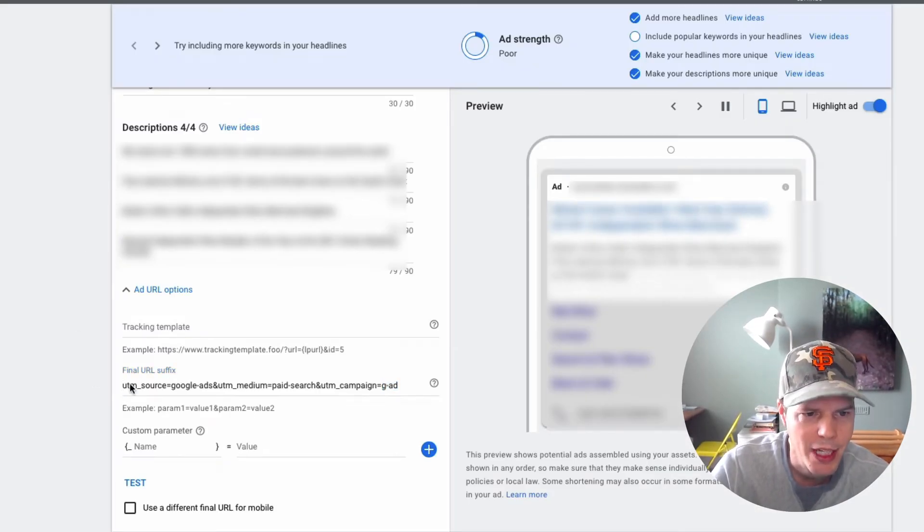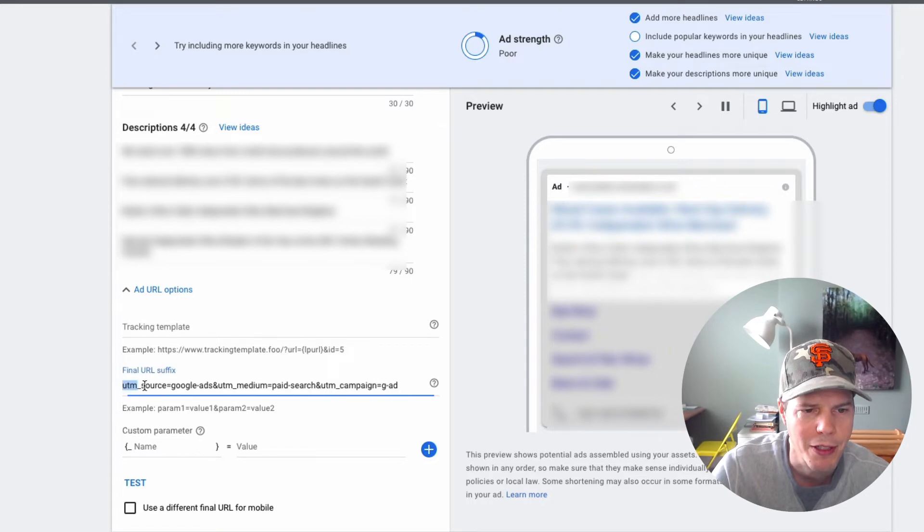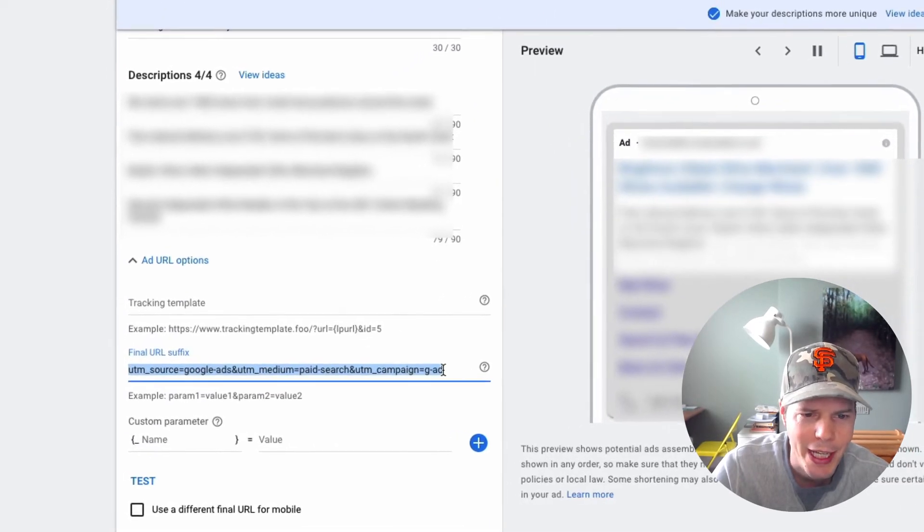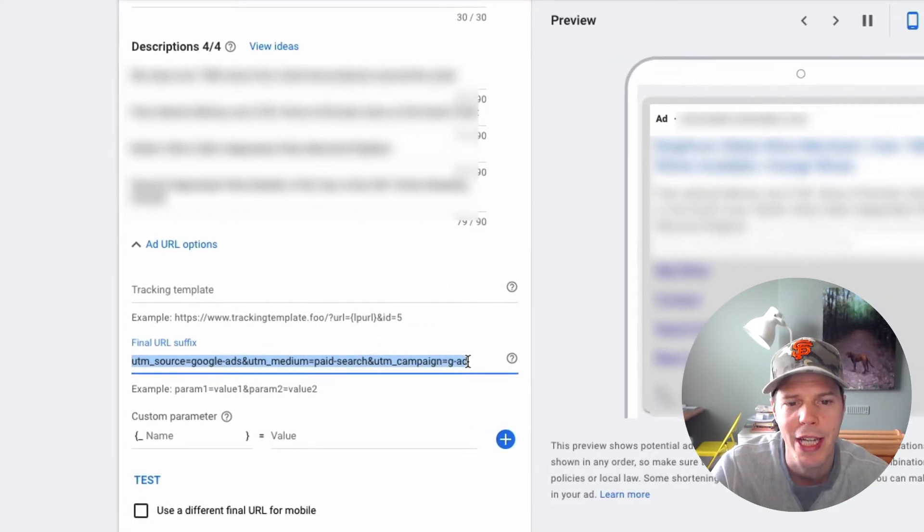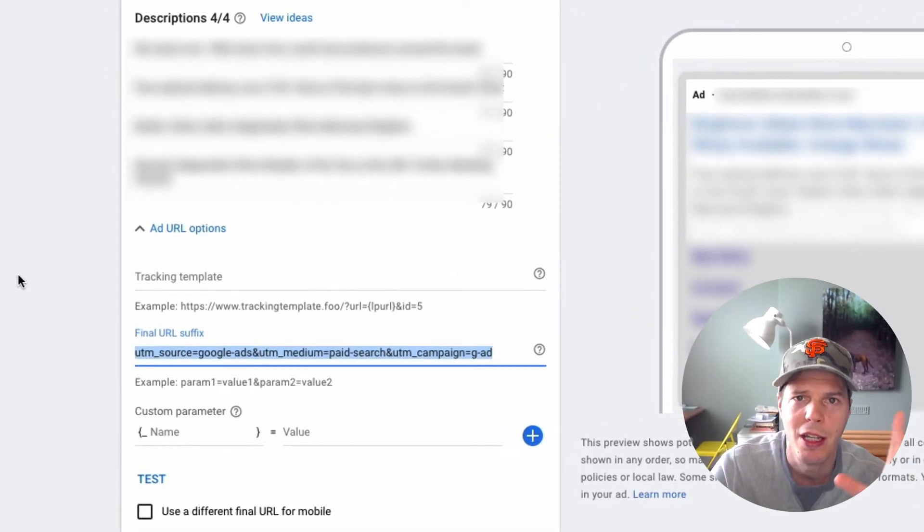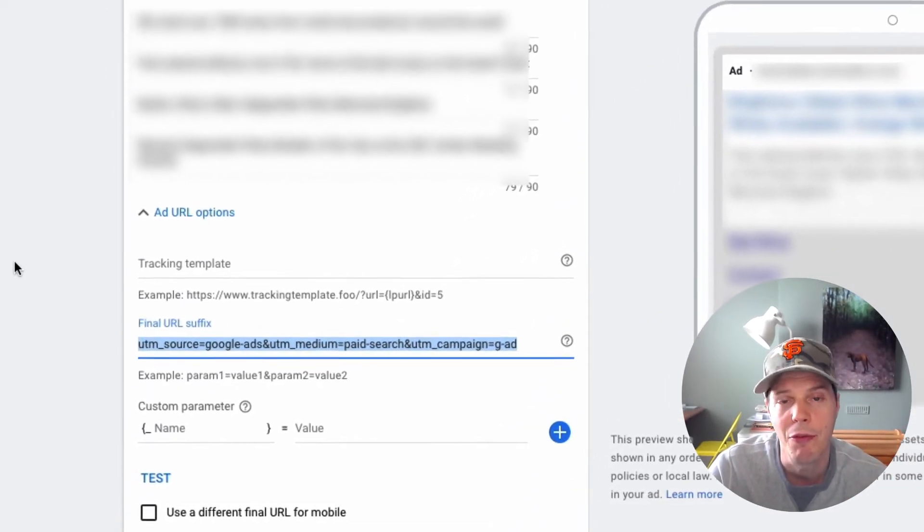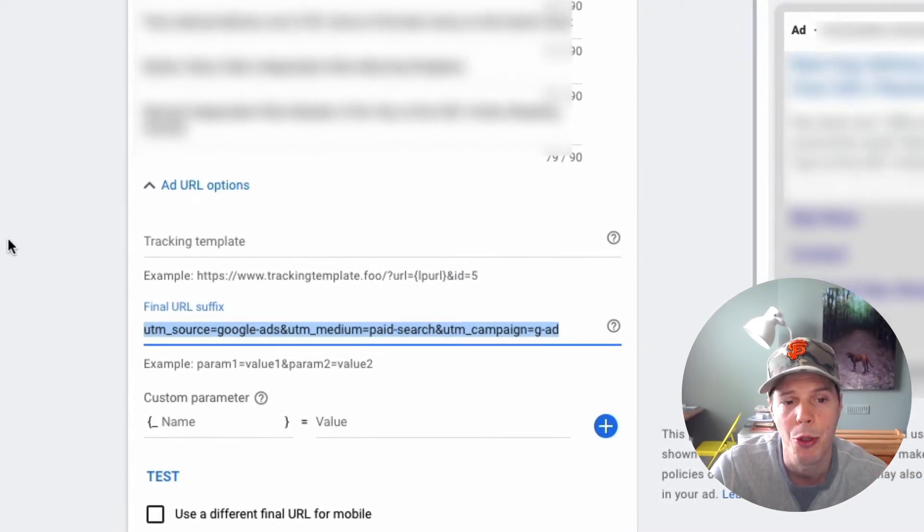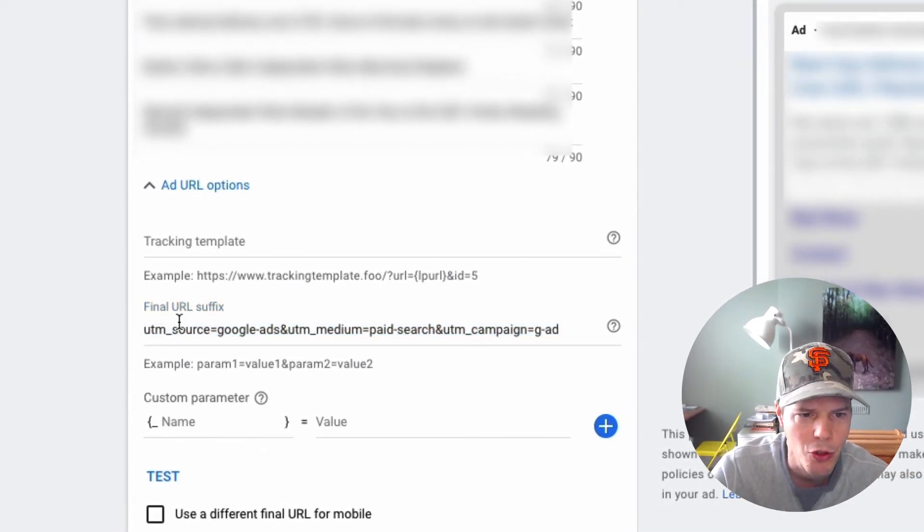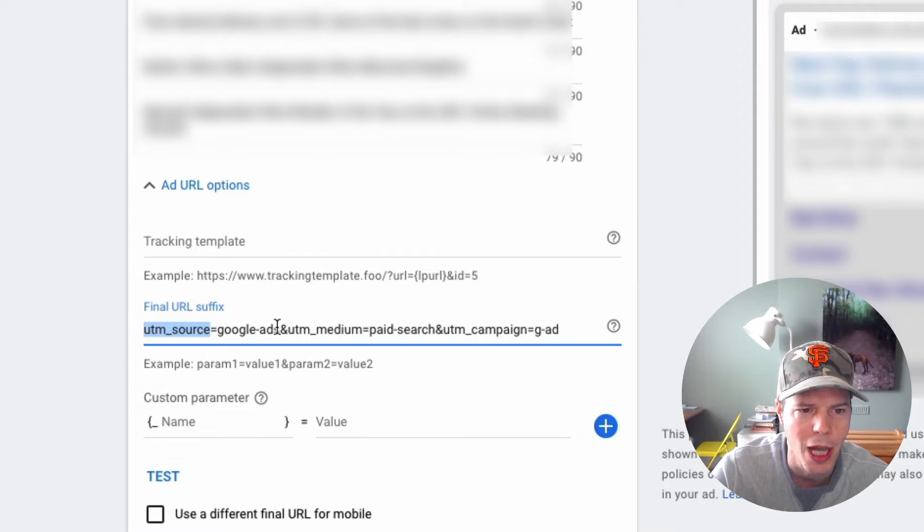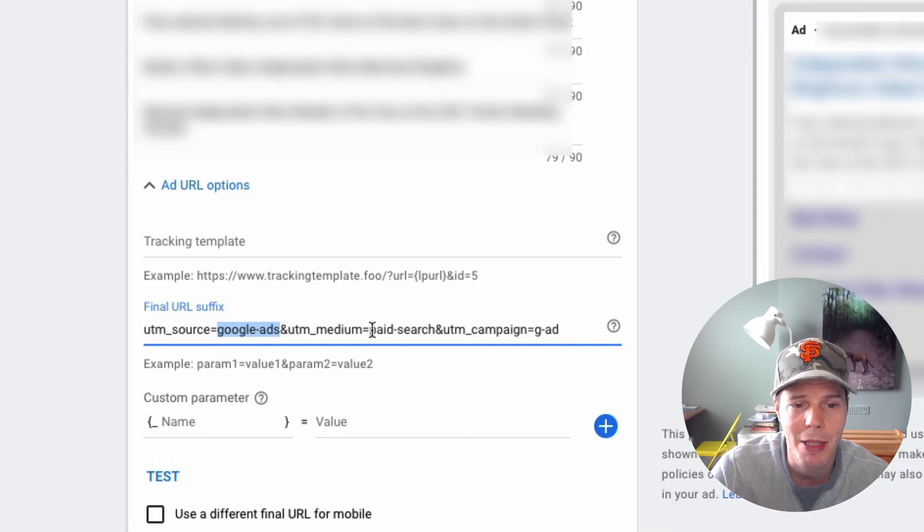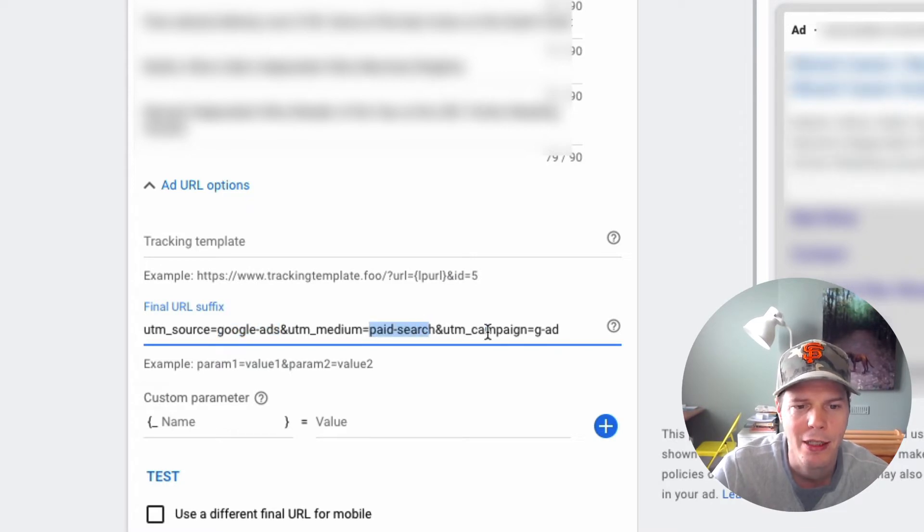Now at the bottom here, you can see it says final URL prefix. Now this code you see here is that UTM code that I'd taken from the Google campaign URL builder. And you can see here, I've got source, the source is Google ads. So I know all the people that are coming from this ad, they're coming from Google ads.